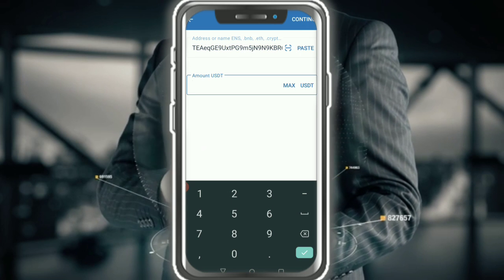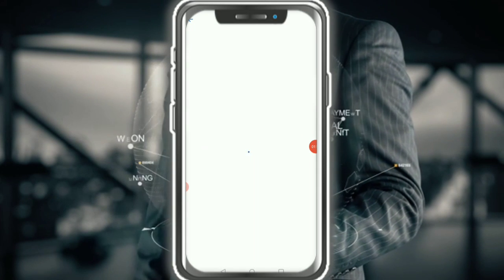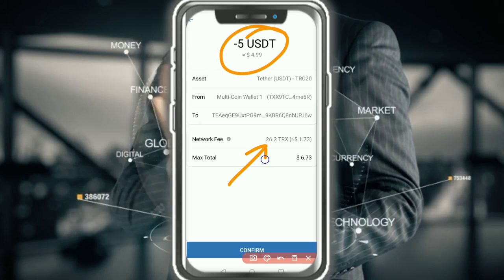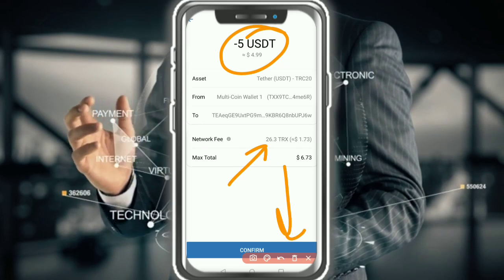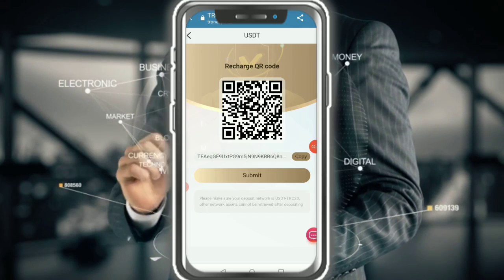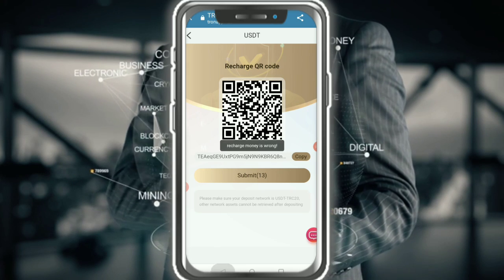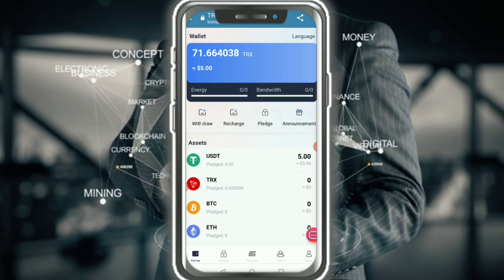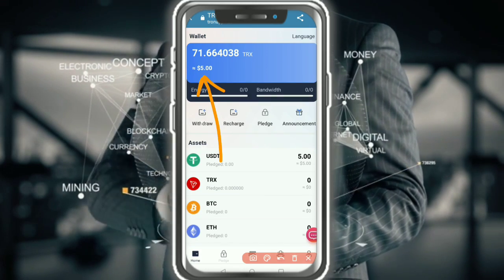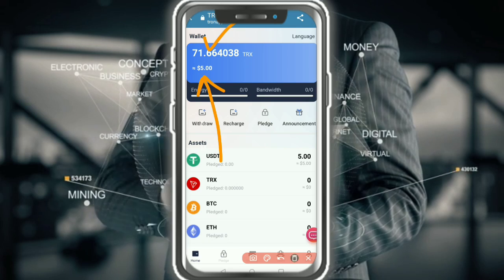Enter the amount — 5 USDT minimum recharge. Check out the detail: transfer 5 USDT, this is 26 TRX fee. Tap on top-up confirmation, fill in the path, then tap Submit. After you are recharged, it is showing 5 USDT and 71 TRX total.